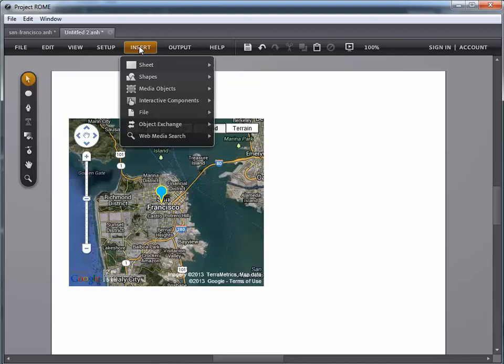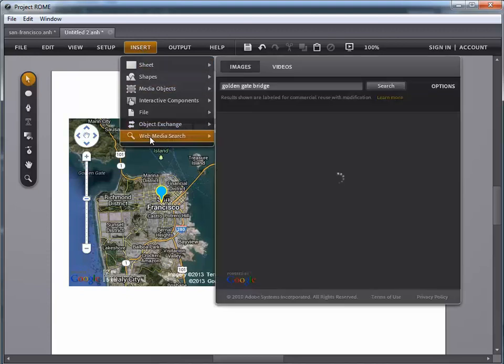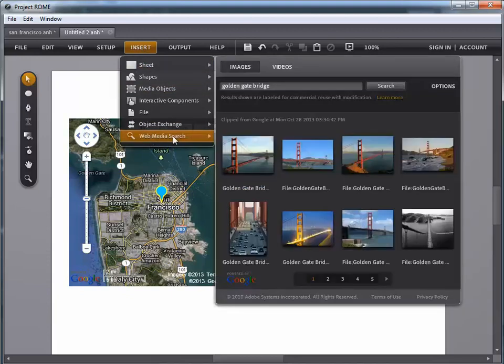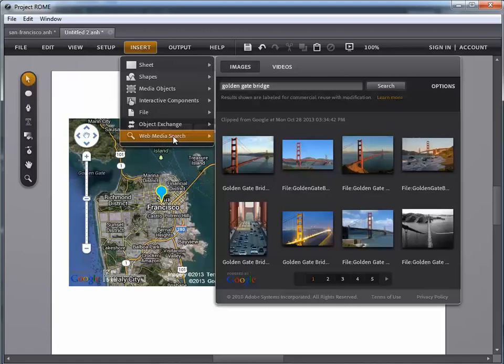I'm going to click on insert, web media search. And when I do that, a window is going to fly open and it has the standard search field at the top. Now, you can see it remembers the last search I happened to do, which was for the Golden Gate Bridge. And it gives me all the results here.